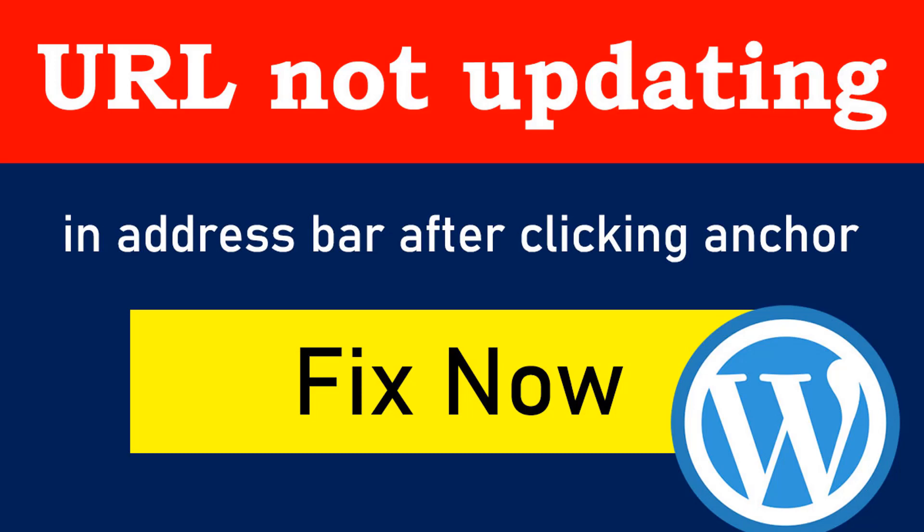Hey there, welcome to this tutorial. Here I am going to show you how to fix URL not updating in address bar after clicking anchor.